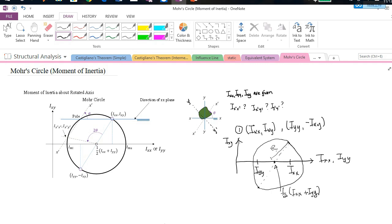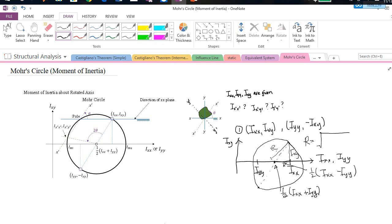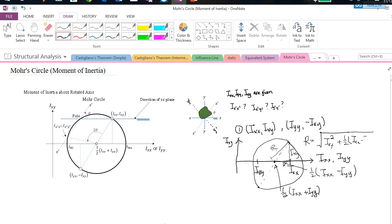How can we find this radius? The height of the triangle is Ixy, and the horizontal distance is one-half times (Ixx - Iyy), assuming Ixx is larger. So the radius of the circle is the square root of: Ixy squared plus one-half times (Ixx - Iyy) squared.